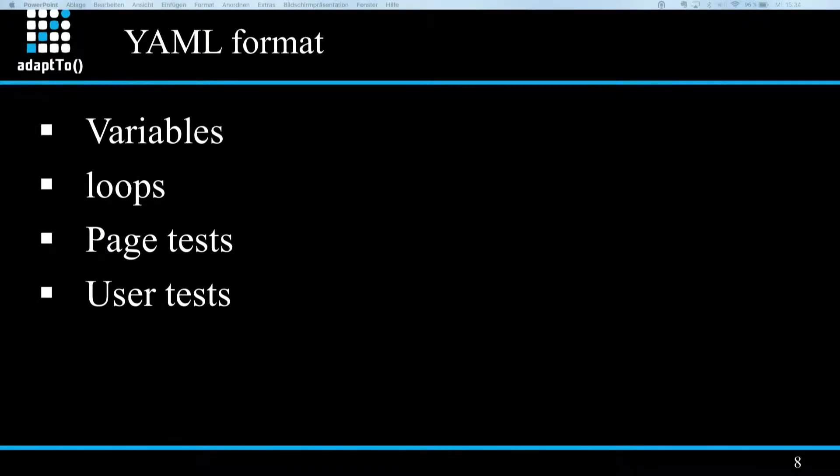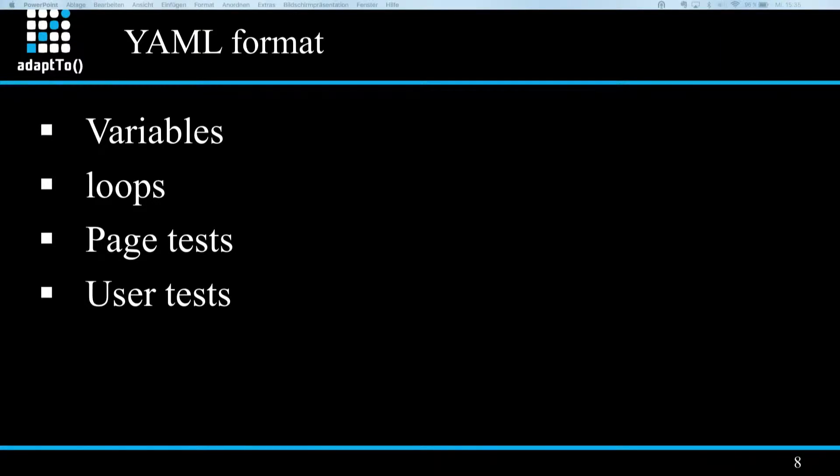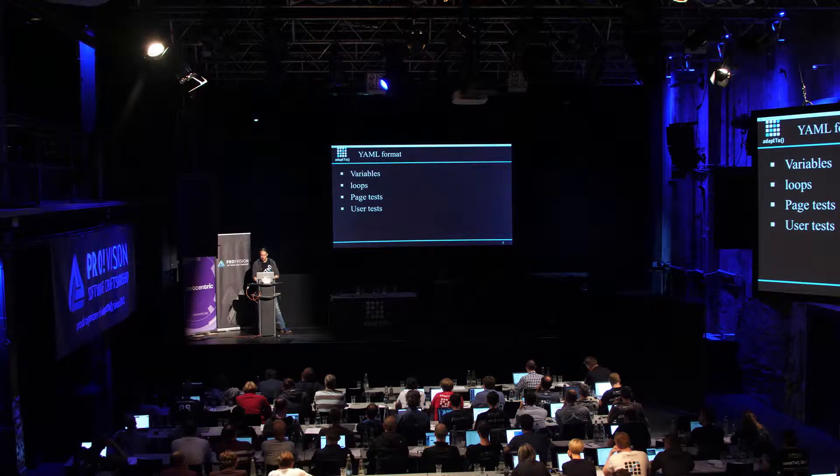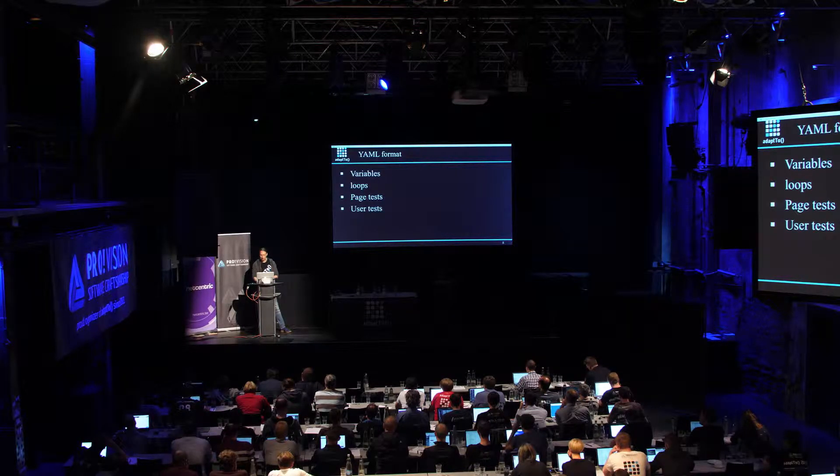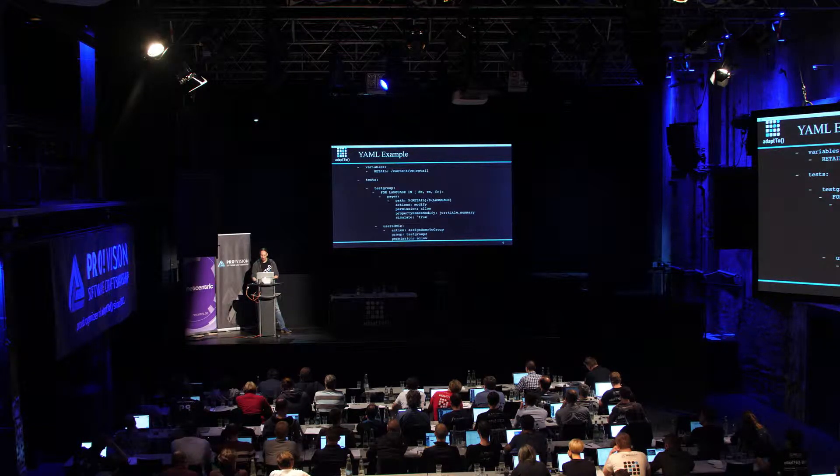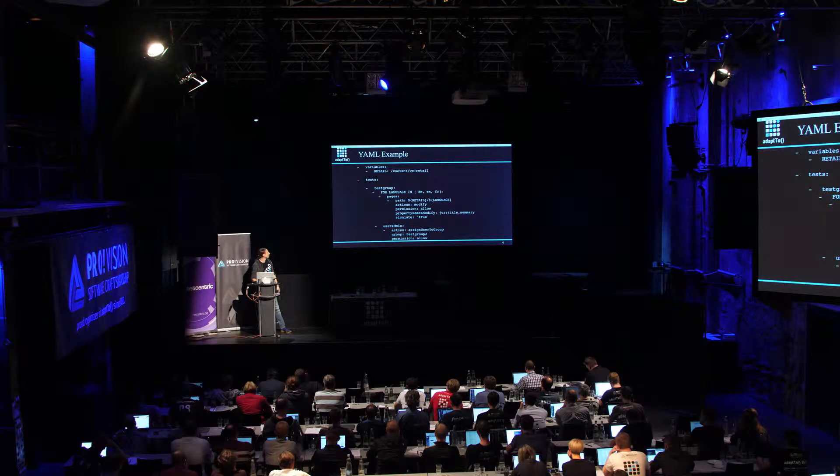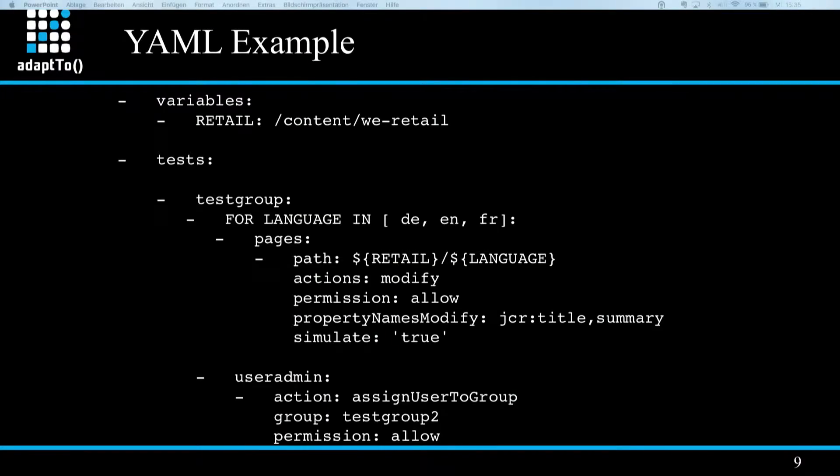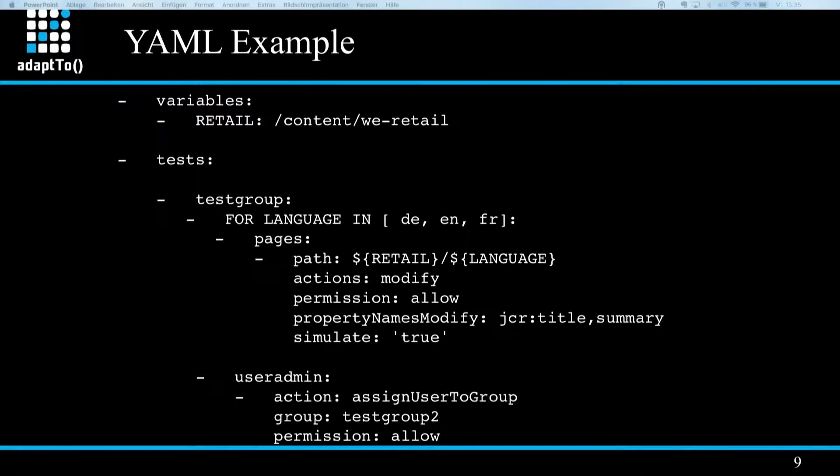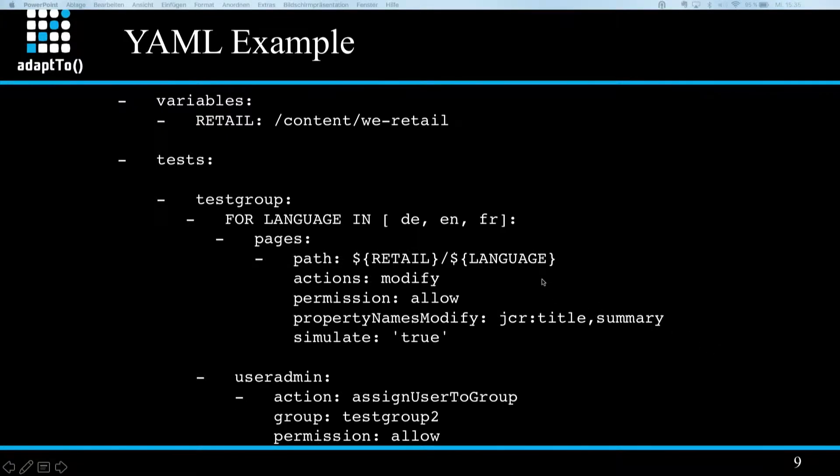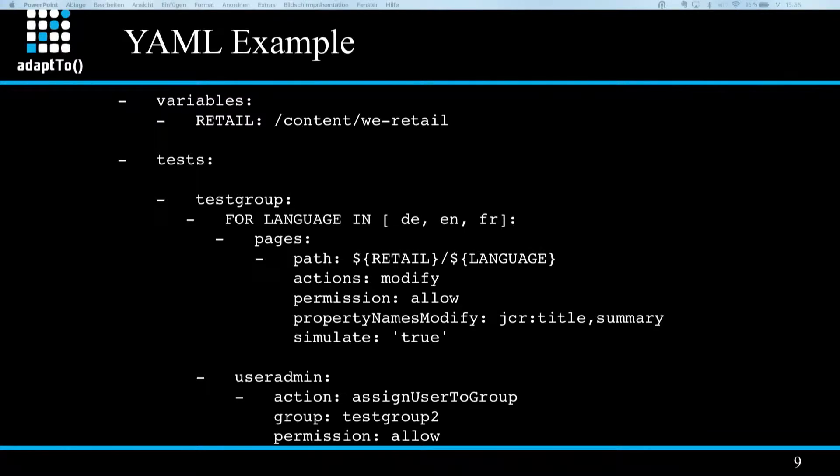So a few words about the YAML format. As I already said, it's quite good readable for not so technical users. And in addition to pure YAML, it's also possible to define variables for convenient usage of often used strings throughout the file. And also to use loops for similar test cases. And each test file can then contain a page related test or user related test. So here's a small example for you to get an impression of how that looks like.